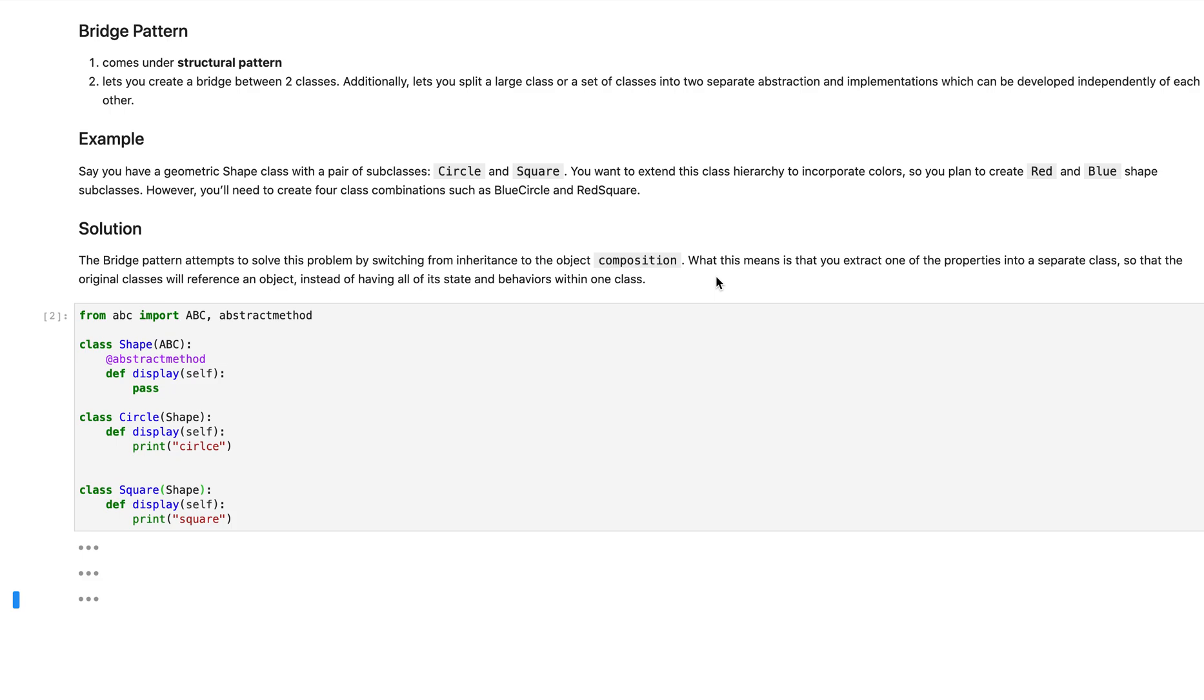So a bridge pattern comes from the structural pattern classification and the reason why we call it a bridge pattern is simply because it lets us bridge two classes together. Now the reason why a bridge pattern is actually famous is because it's switching over from inheritance to something called composition. If you're not familiar with composition, just think of it as basically attaching a reference of an instance to one of your properties of your class.